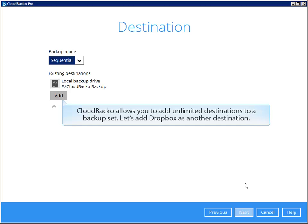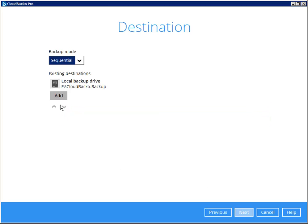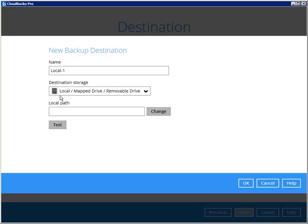Cloud Backer Pro allows you to add unlimited destinations to a backup set. Let's add Dropbox as another destination. Select Dropbox here.